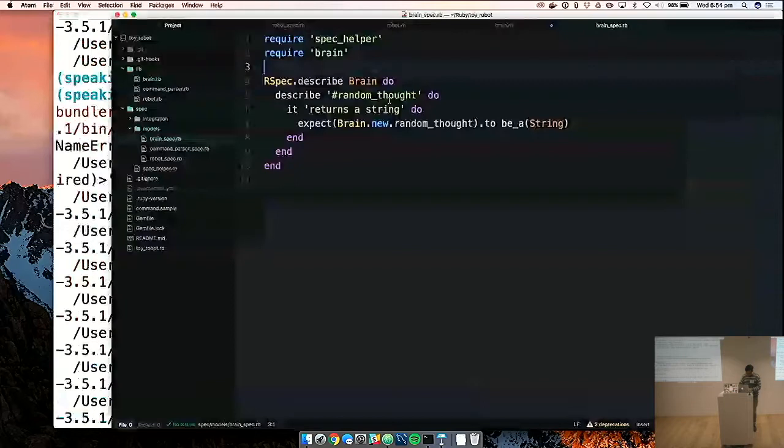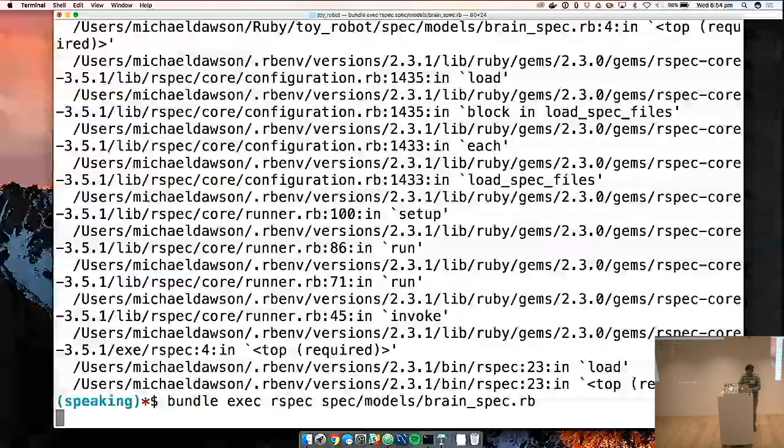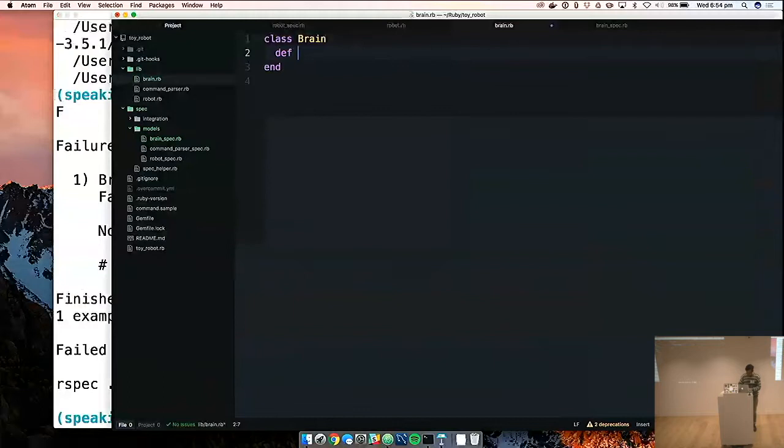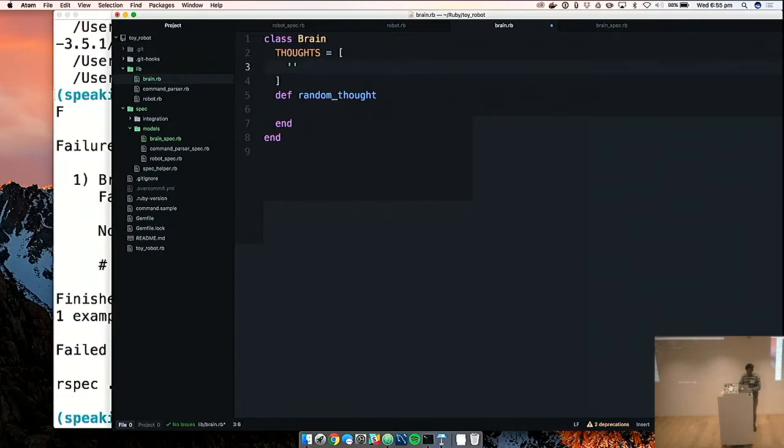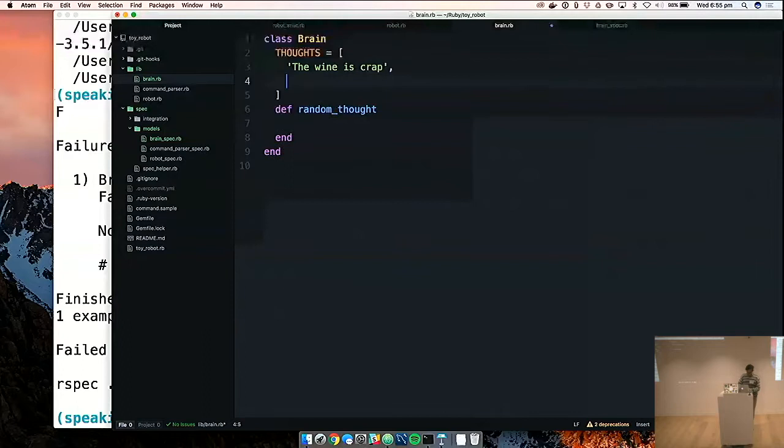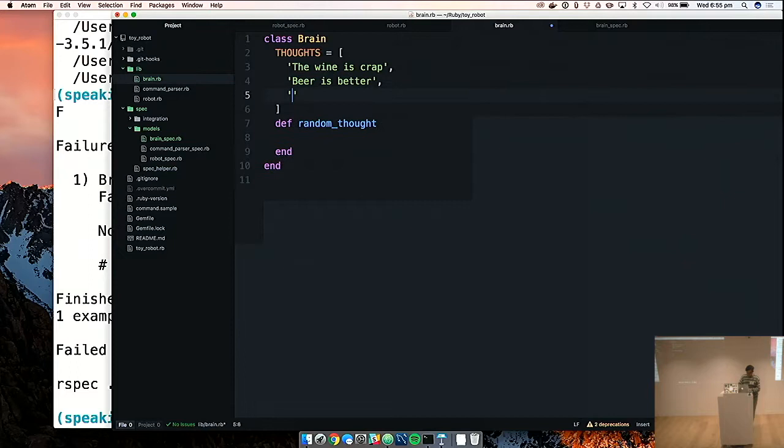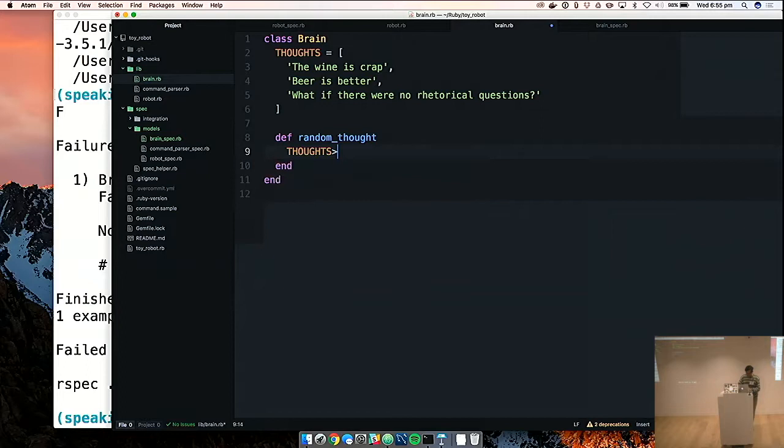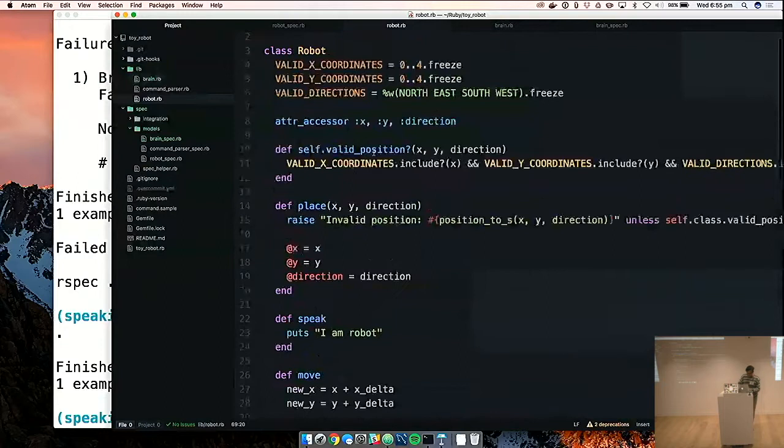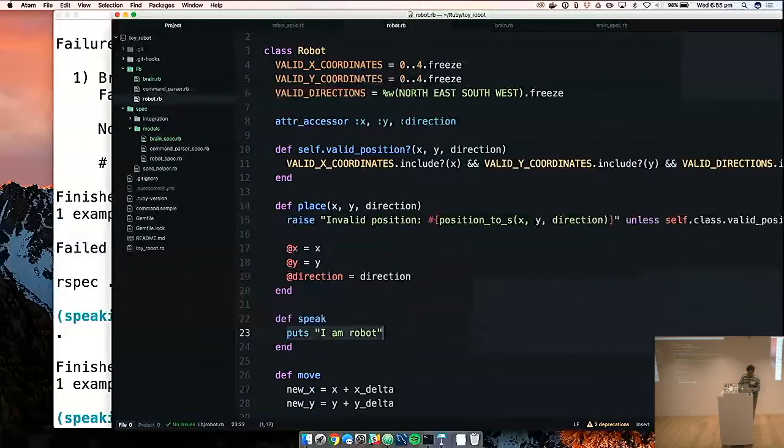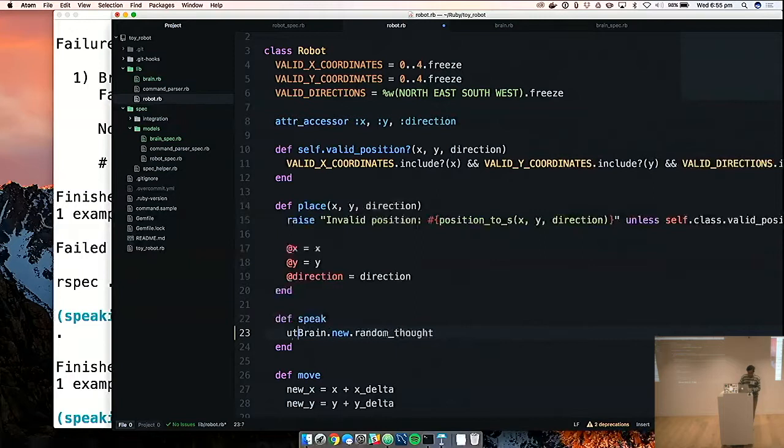Well, so yep. We have undefined constant brain. We'll require our brain. That's important. No. Save the file. Cool. So undefined method random thought. So we'll add our random thought method. And we'll just jump straight to implementing it. So let's say, thoughts. The wine is crap. Beer is better. What if there were no rhetorical questions. That's a good question. And we'll just make the random thought just take a random thought. So we'll see if that passes. Yep, it does. Cool. It's kind of not really necessary, but we'll just change the speak method for completeness. Let's just say brain.new.randomthought. Cool. So now to the point.